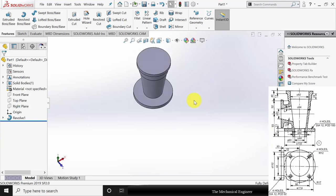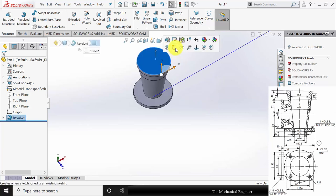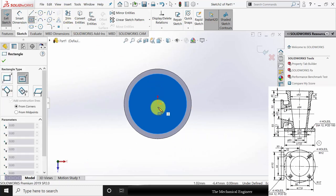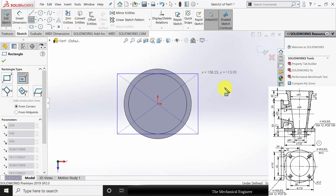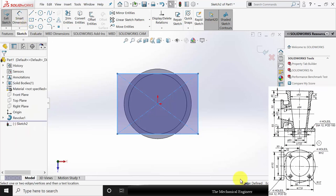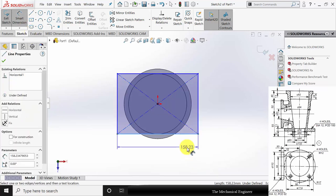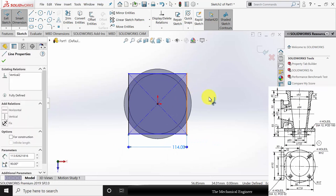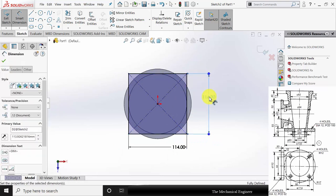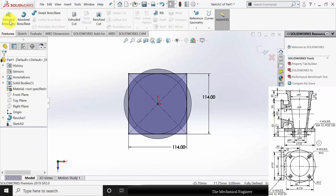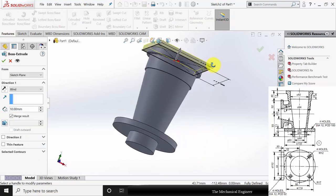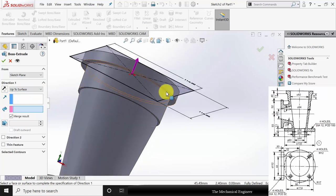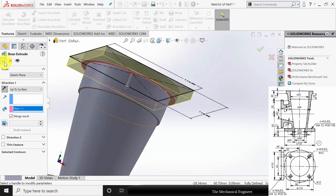Next I am going to draw the square at the top. Click this surface, select sketch and draw a square of 114 mm. Go to features, click extruded boss and select up to surface, then select this surface. Click OK.